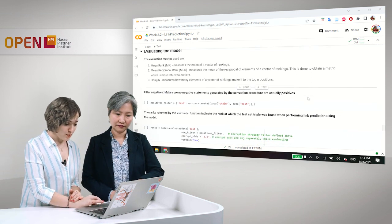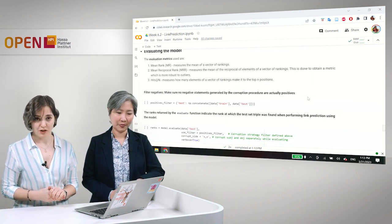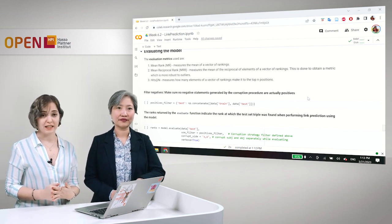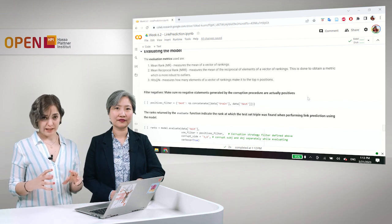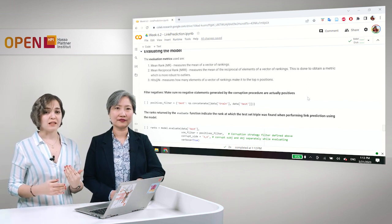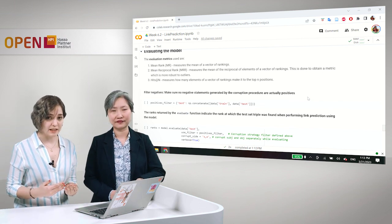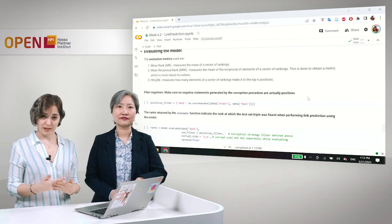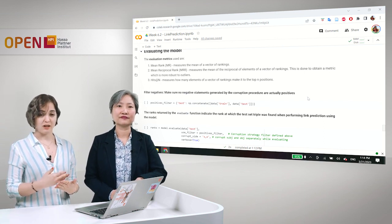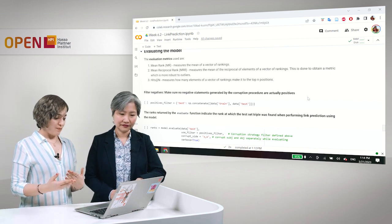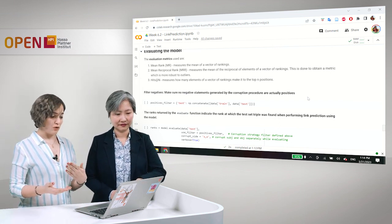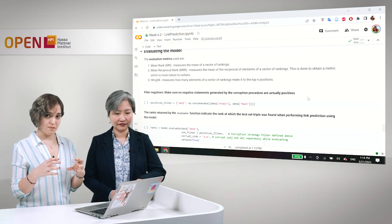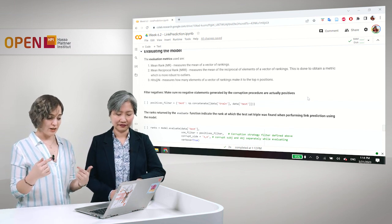we need a filter in order to make sure that no negative statements that were generated during the corruption procedure are actually positives, are true triples that are already in our data set.